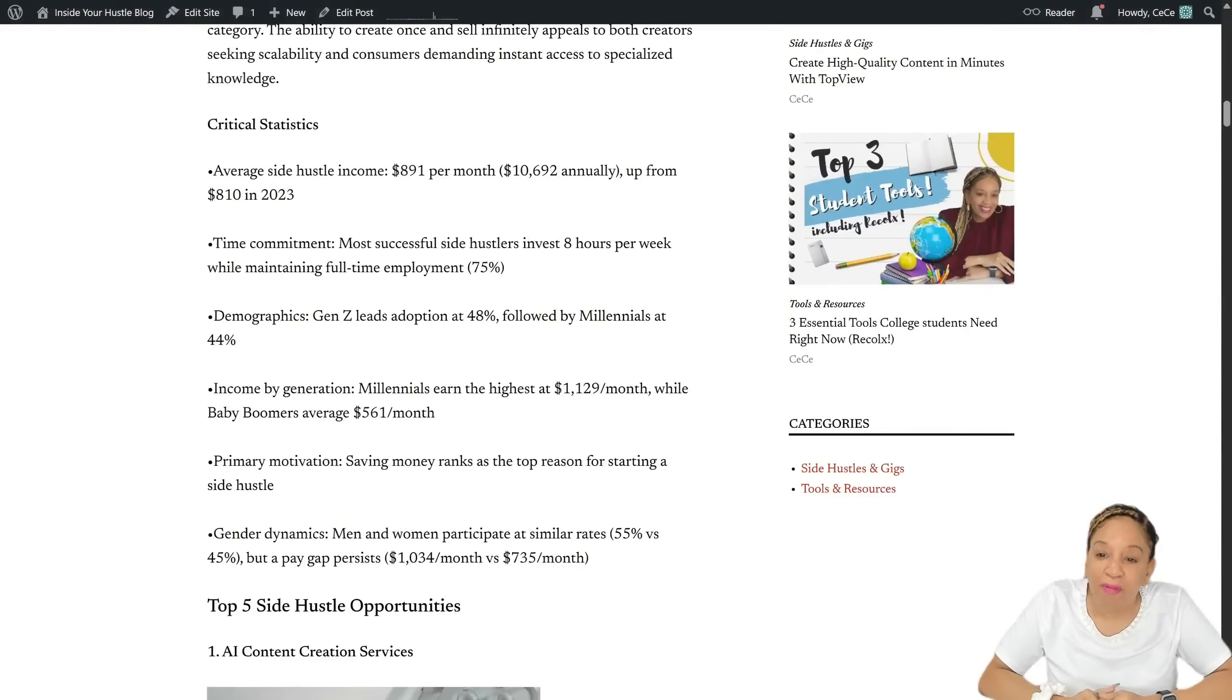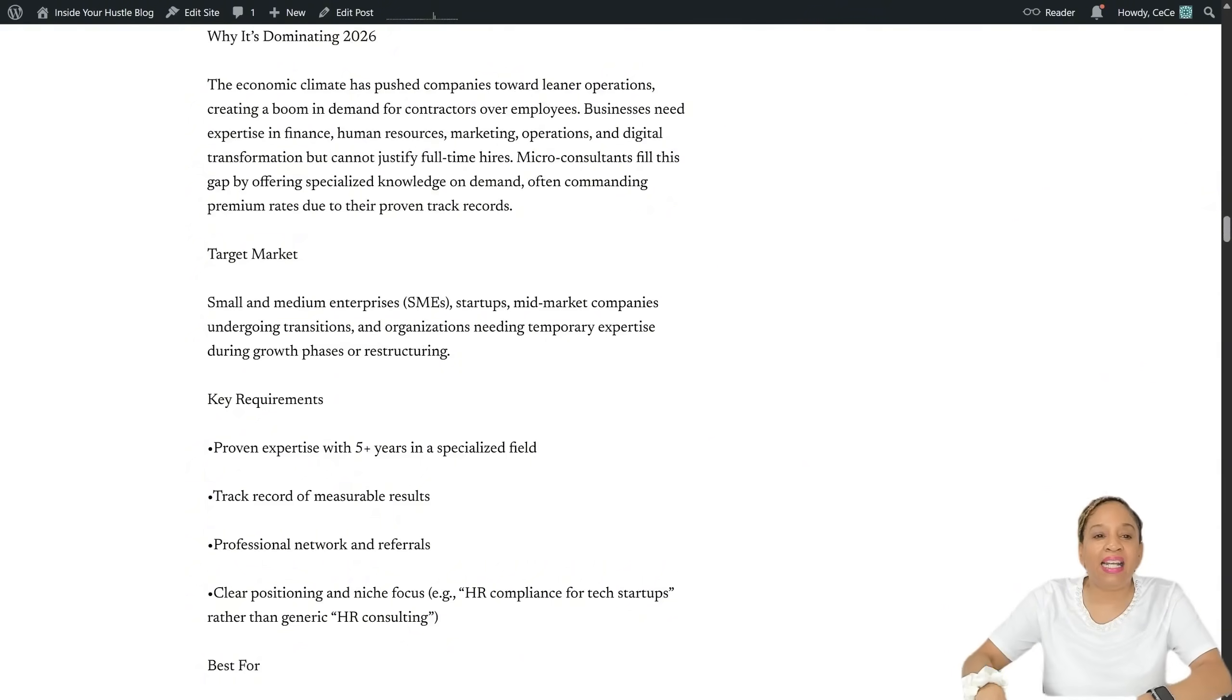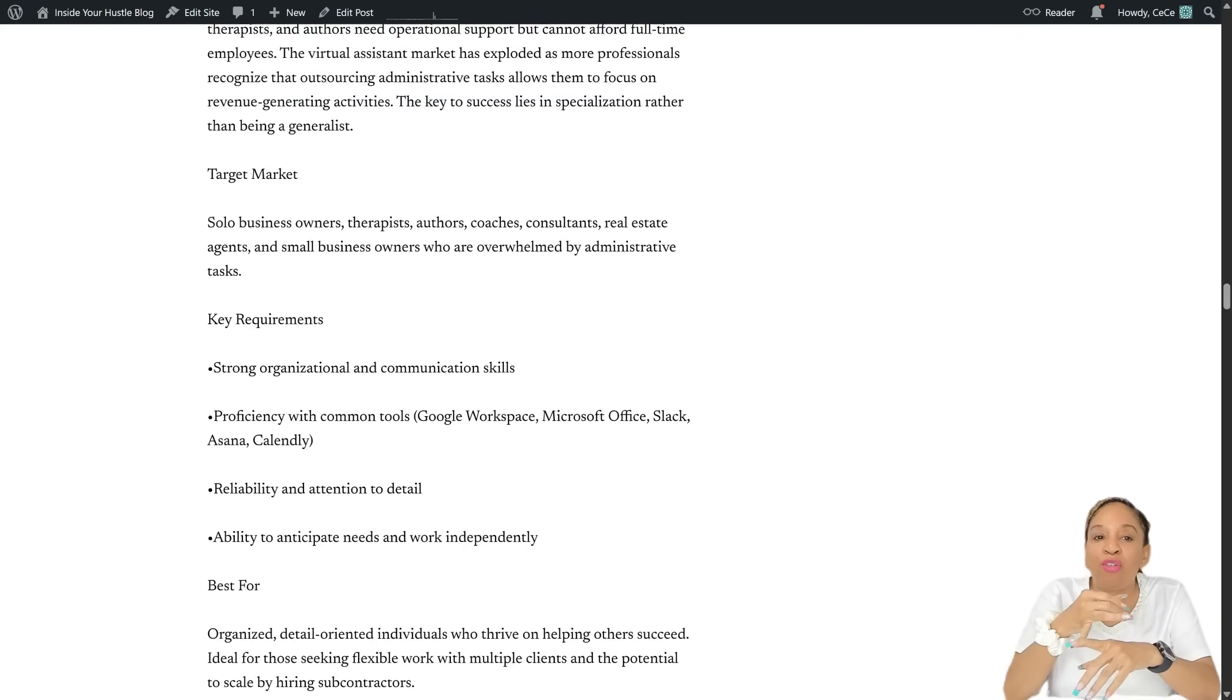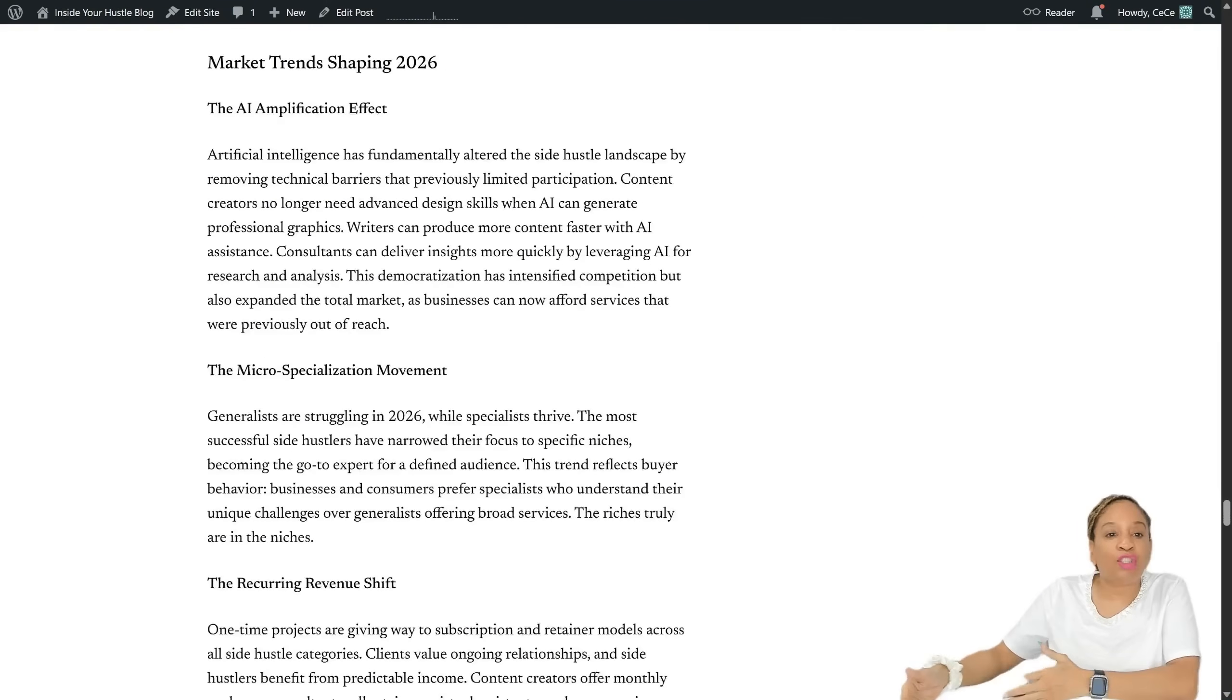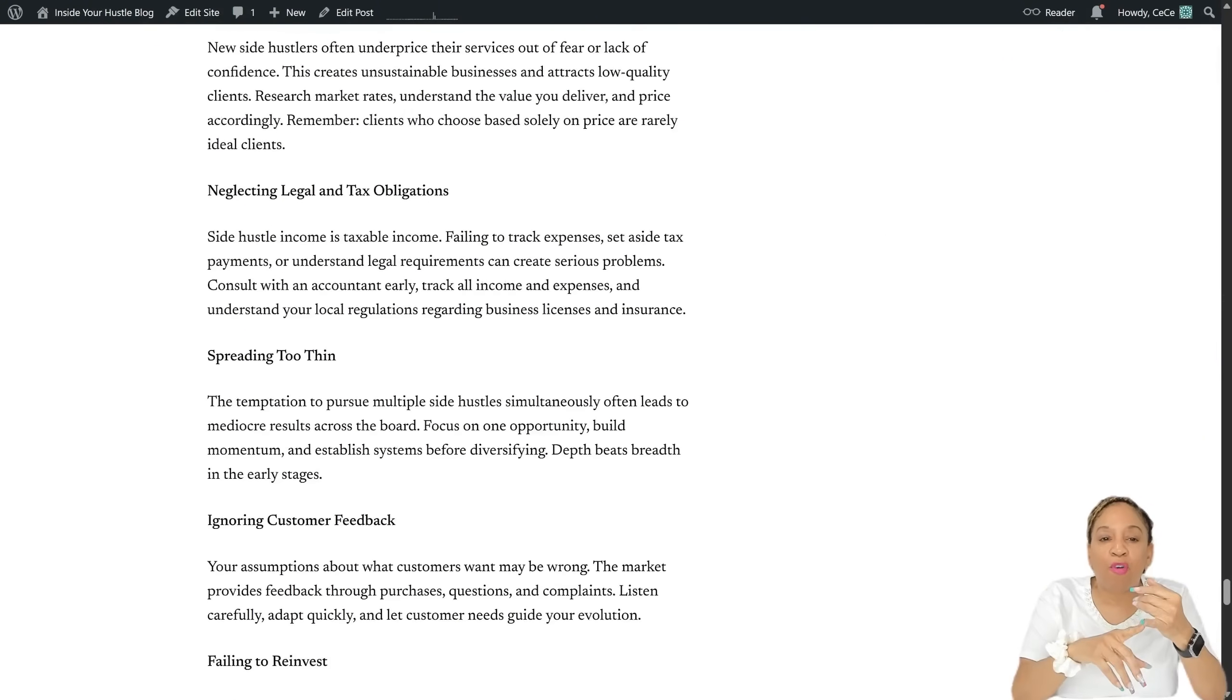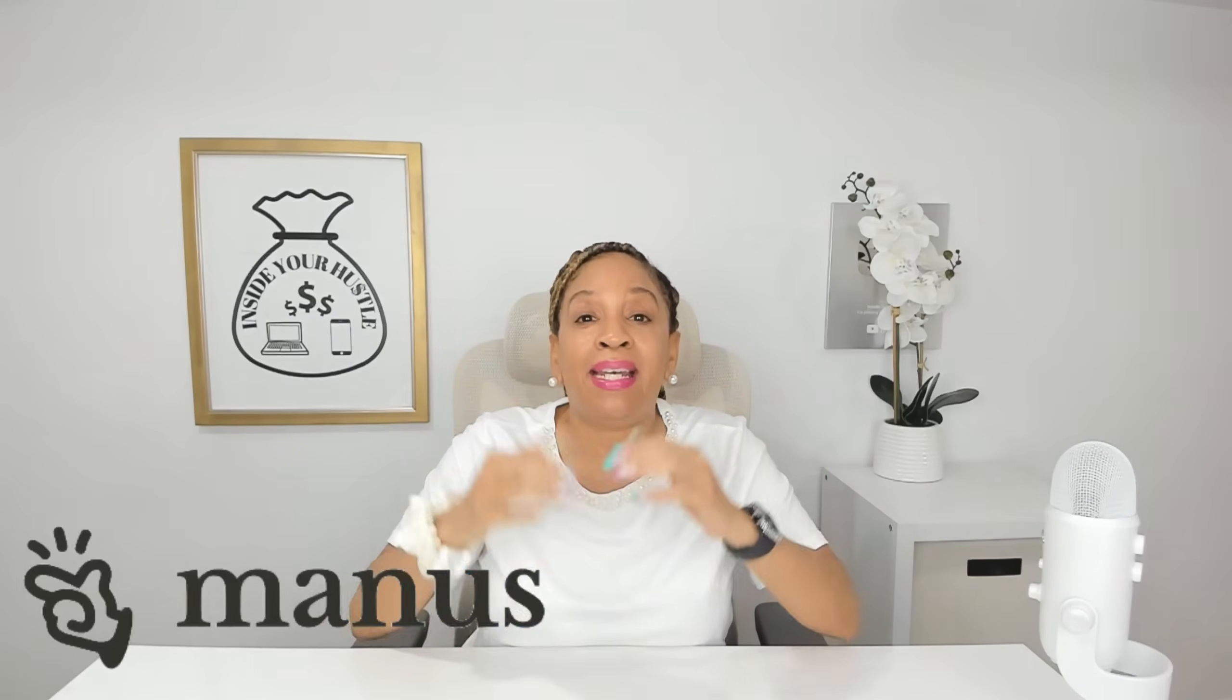All of this information, these are the top five side hustles that Manus came with. They did the research for me. They gave me everything I needed with the target market. This is the key requirements to have this side hustle. It gives me an annual income, how much it's going to take to start it. It gives you tips. These are pro tips. These are side hustles. I know if you read this, at least one of them could be a little side hustle for you, an additional income, because a lot of these hustles, you don't need a lot of money to start. It's not a lot of startup costs with it. It gives you everything, even the pitfalls to avoid, tax information, everything, and a conclusion for 2026. This is how you create a blog with Manus.